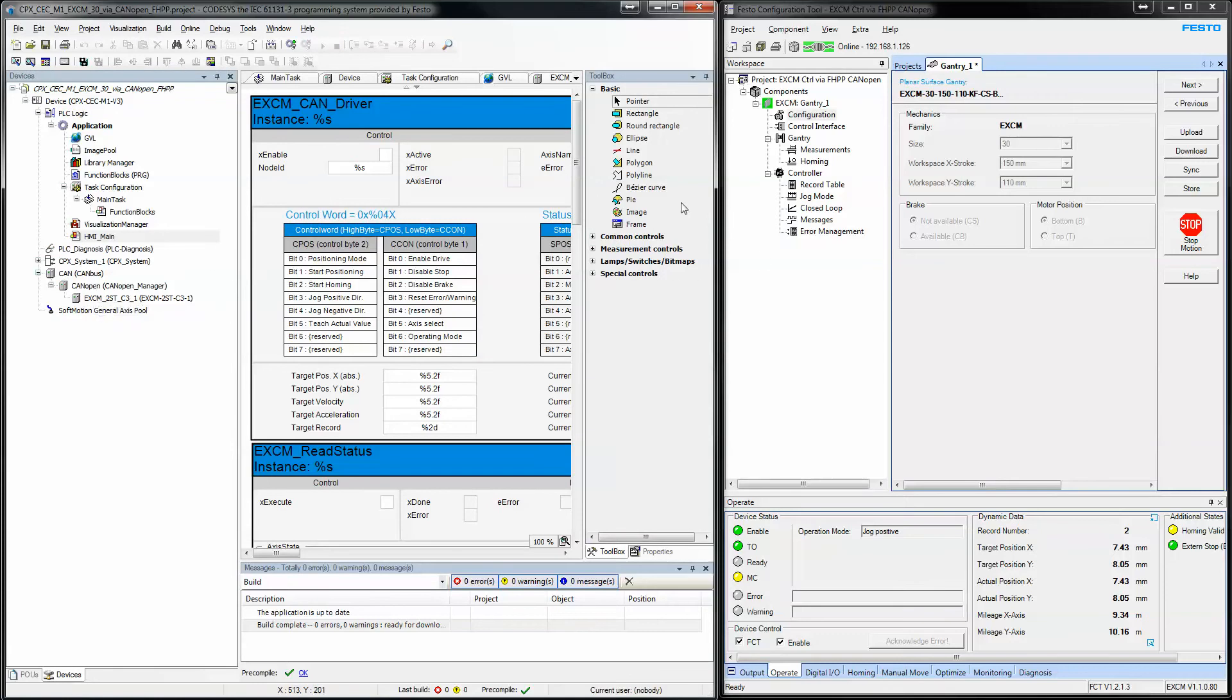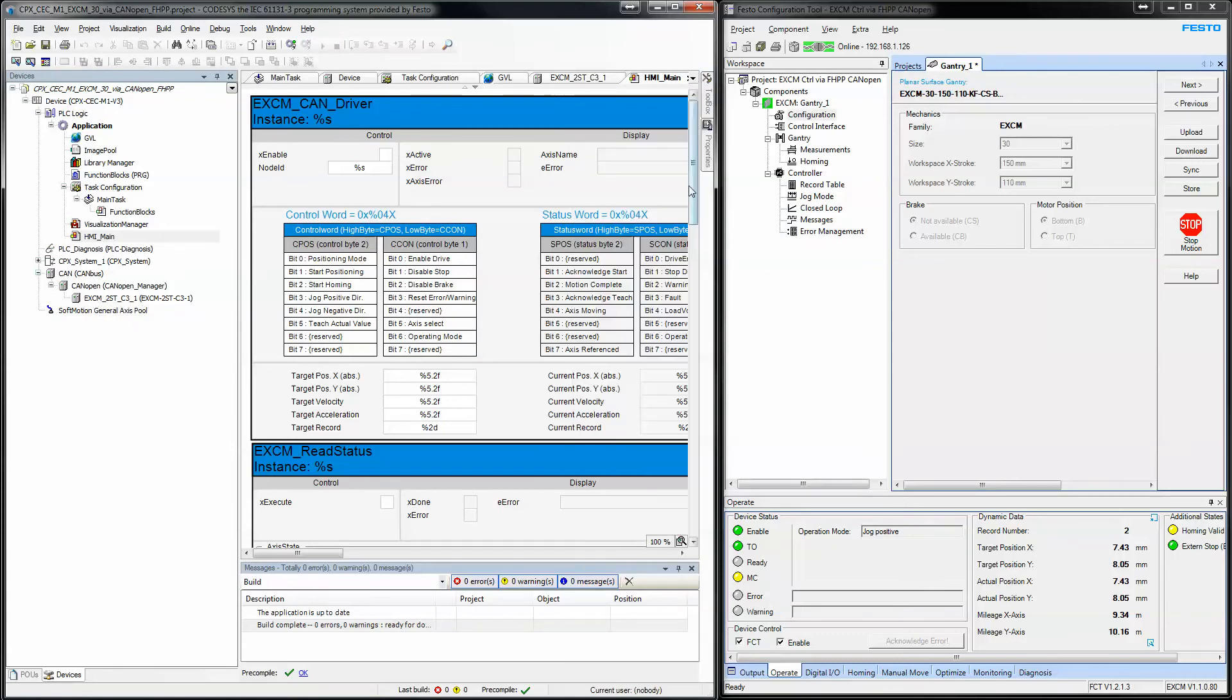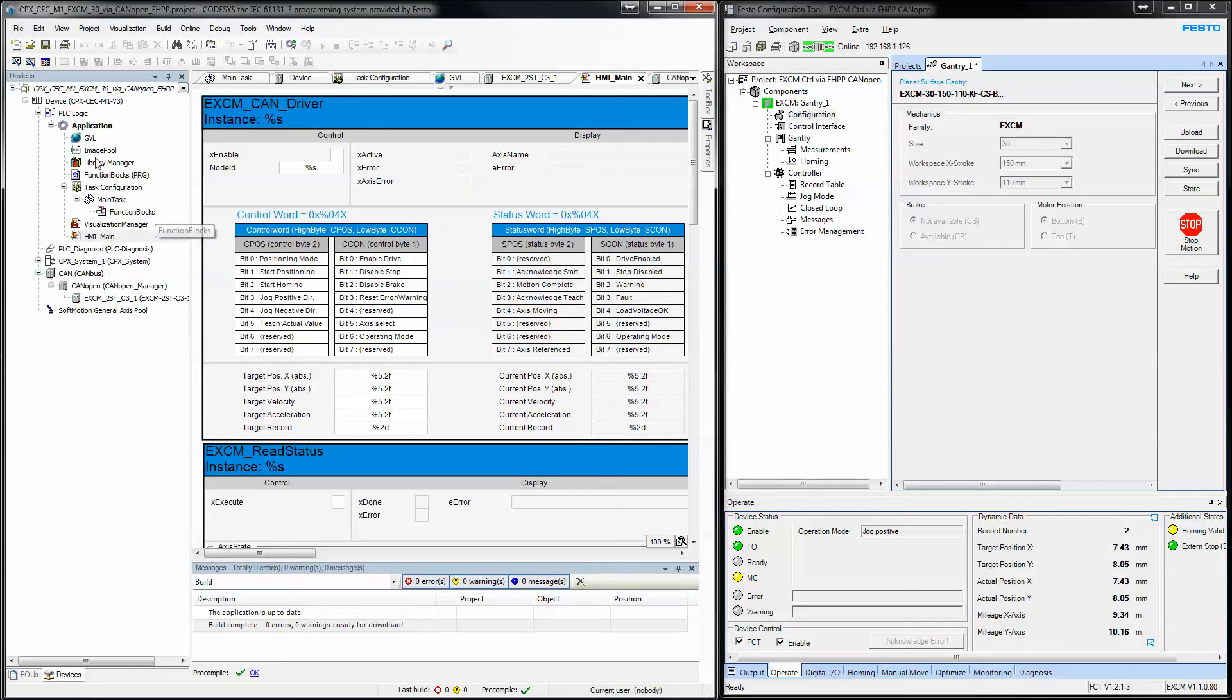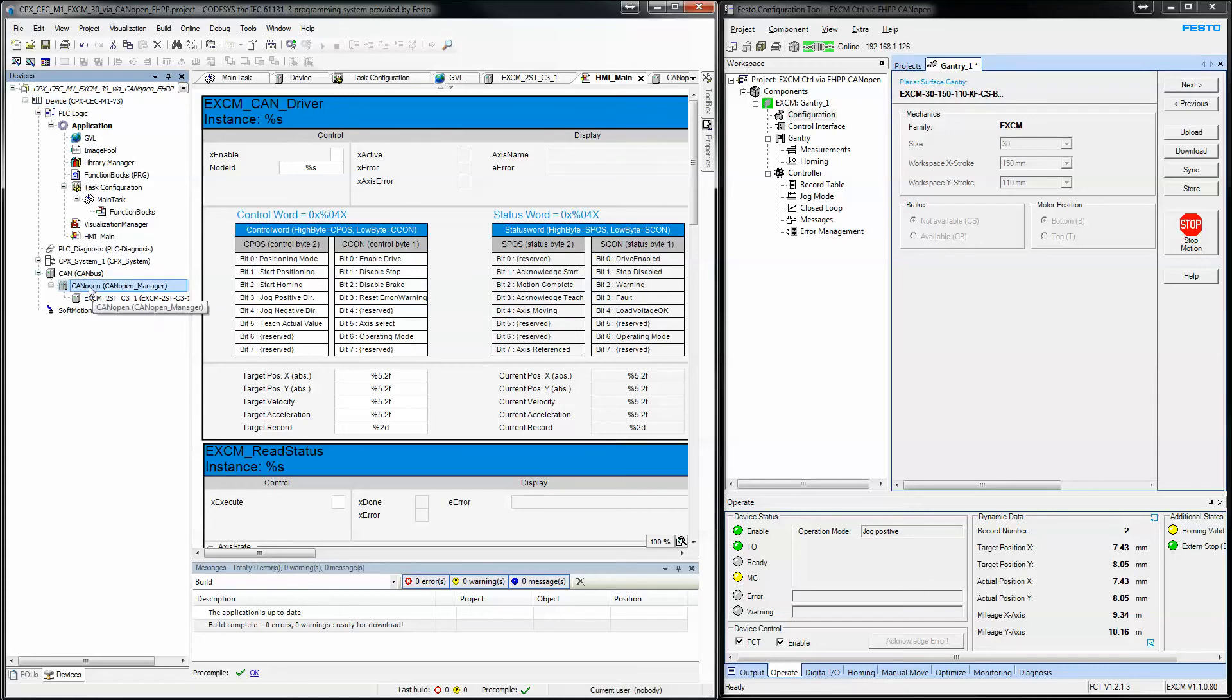To create a project, it's not that difficult. The first thing you need to do is establish your PLC type. Add your CAN open manager because it's CAN open communications.